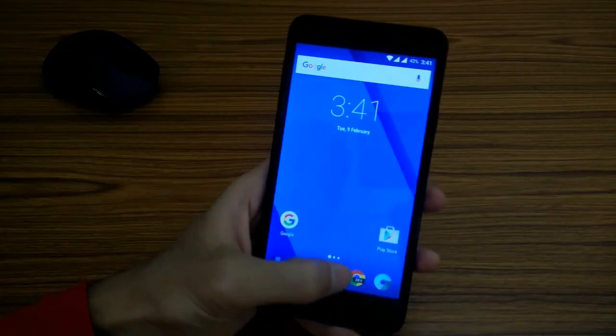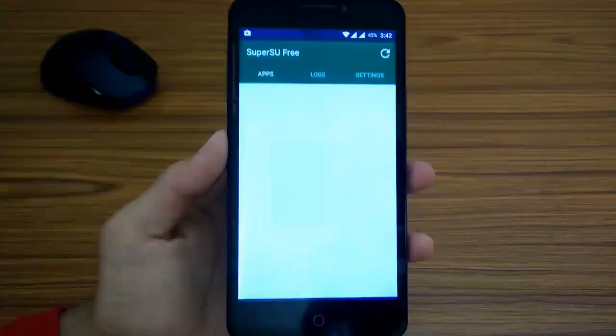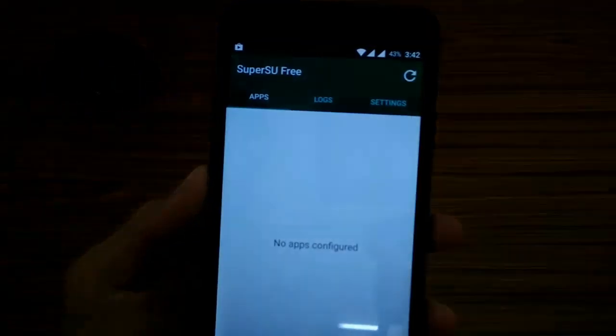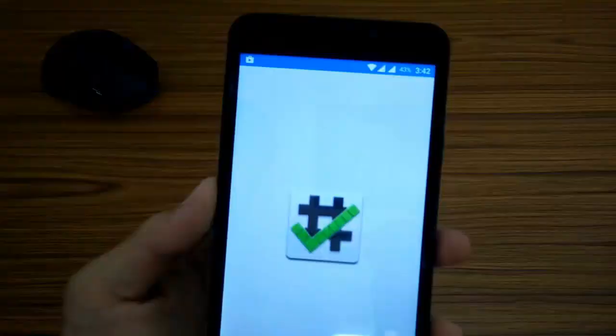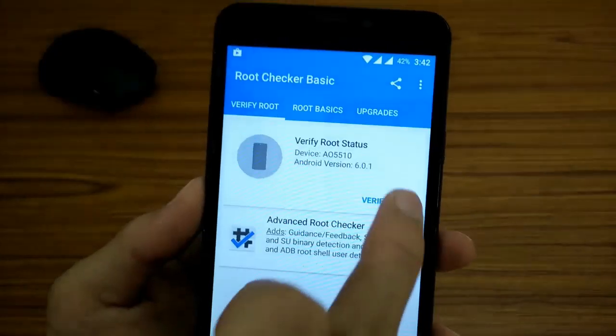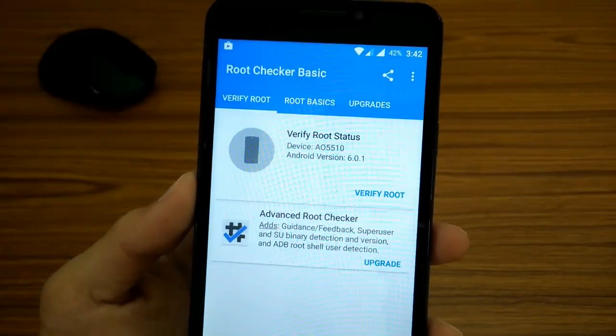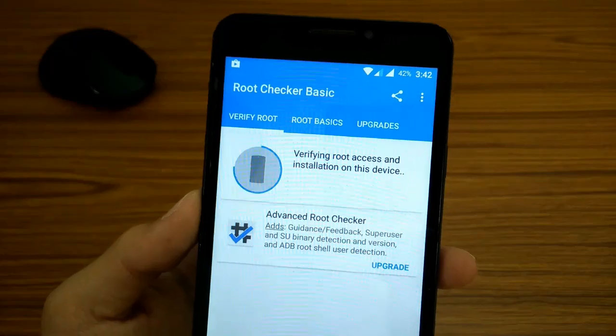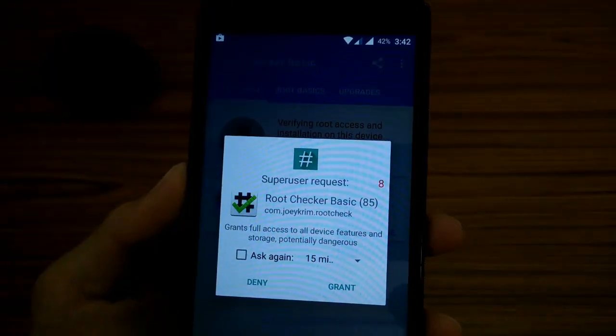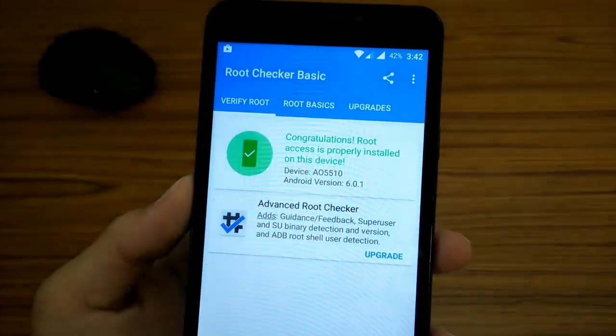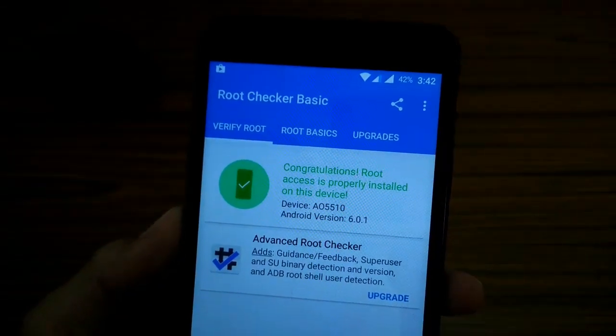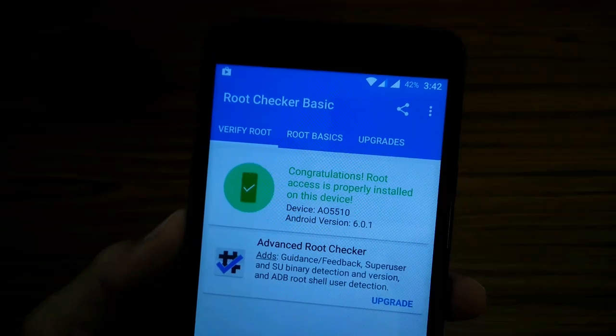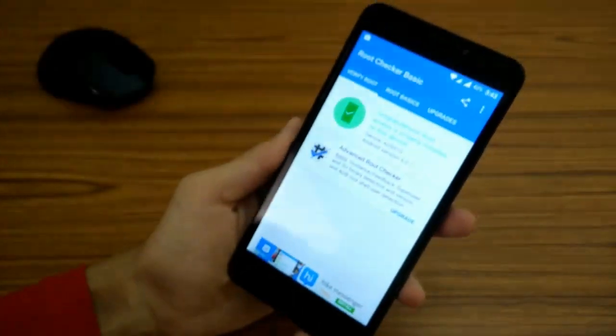After the phone reboots, it will be having one more application which is installed on your phone, which is nothing but the SuperUser or the SuperSU application. Now I am going to be confirming if I have the root access from the SuperUser or not. I have Root Checker app in my phone. I am going to open it and click start check. As you can see there, I am getting the pop-up for the permission. I am going to grant it. I have granted the permission. And you can see there, congratulations, your phone has root access. That's all, we have done now.